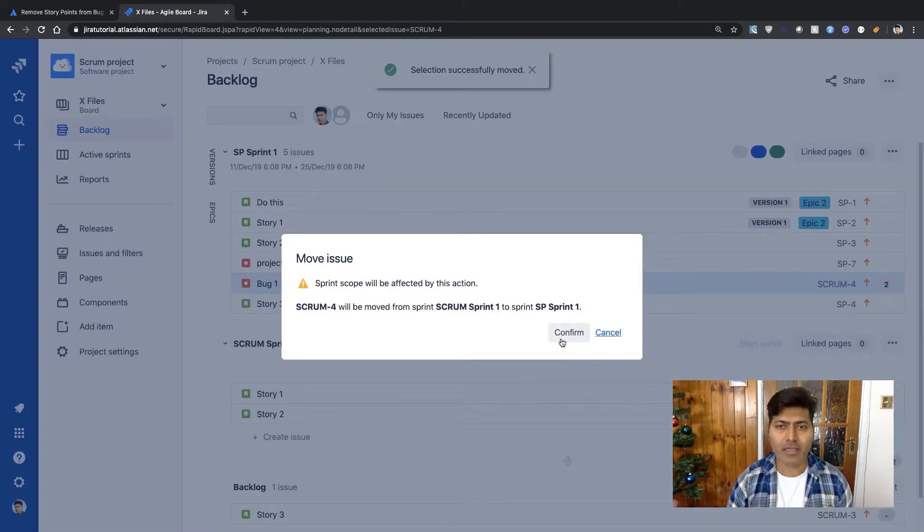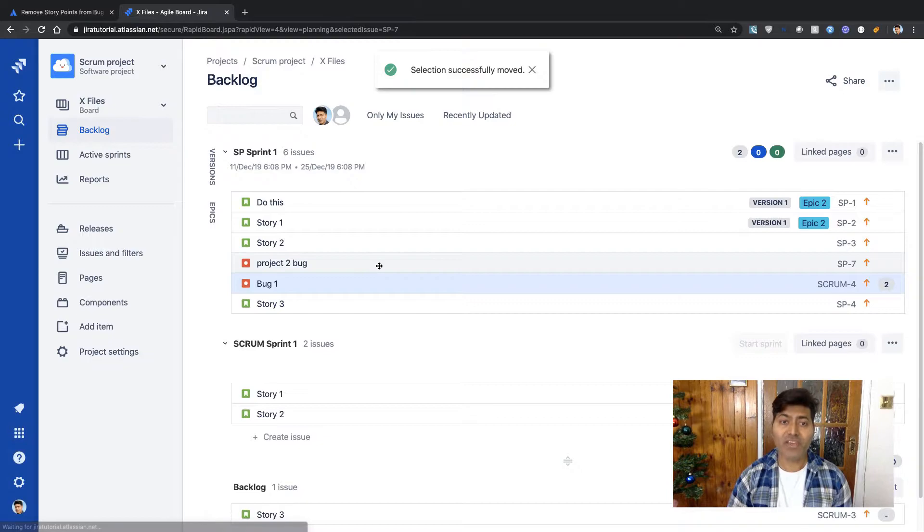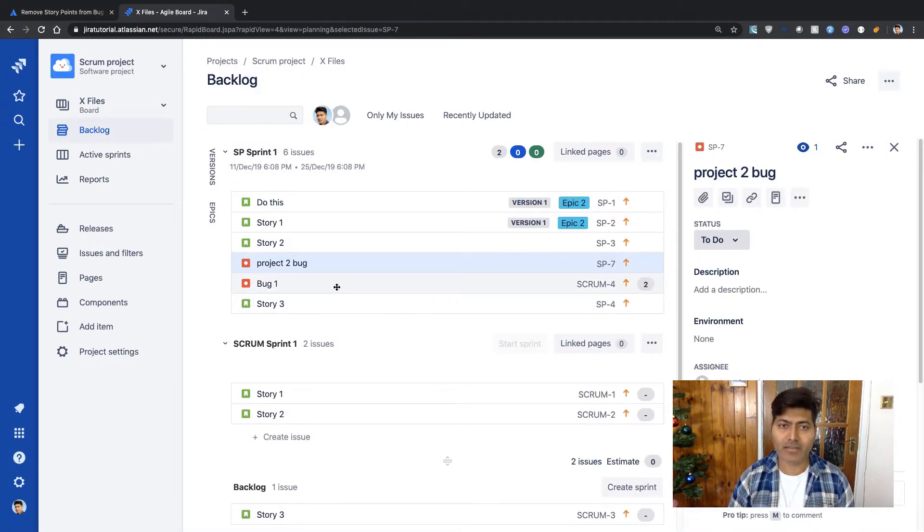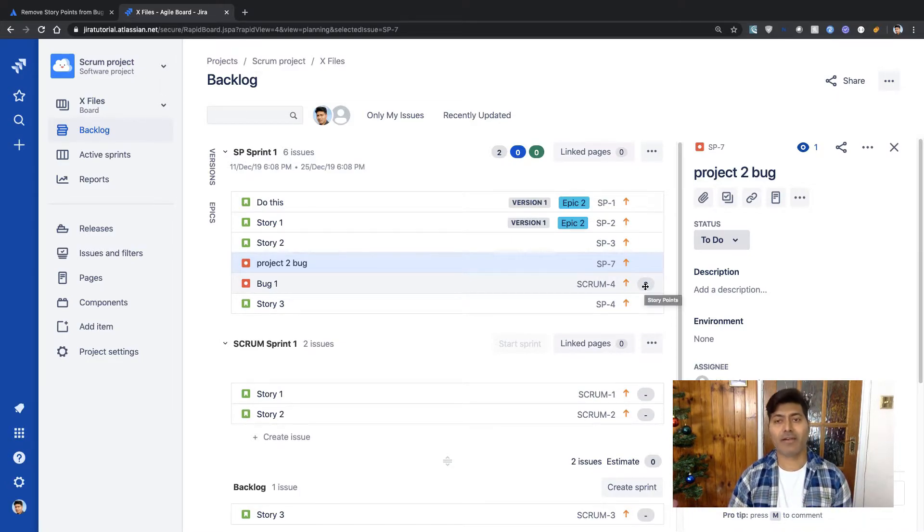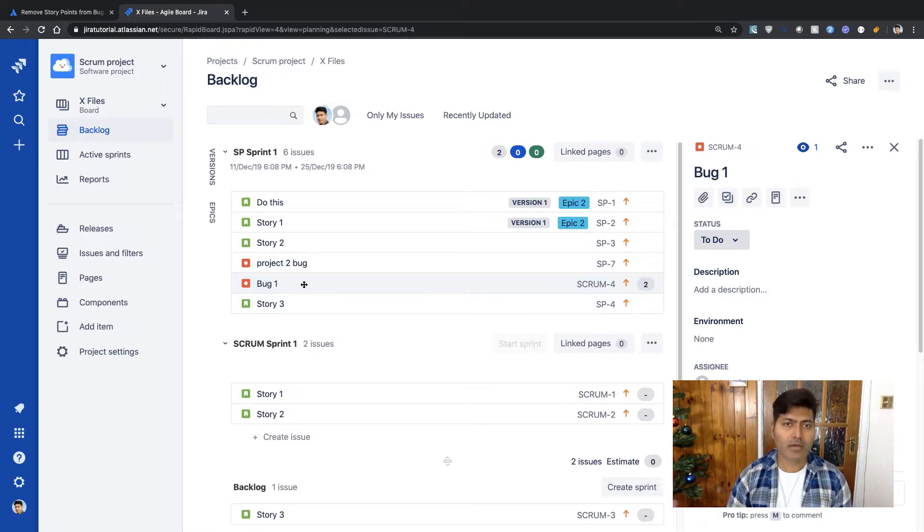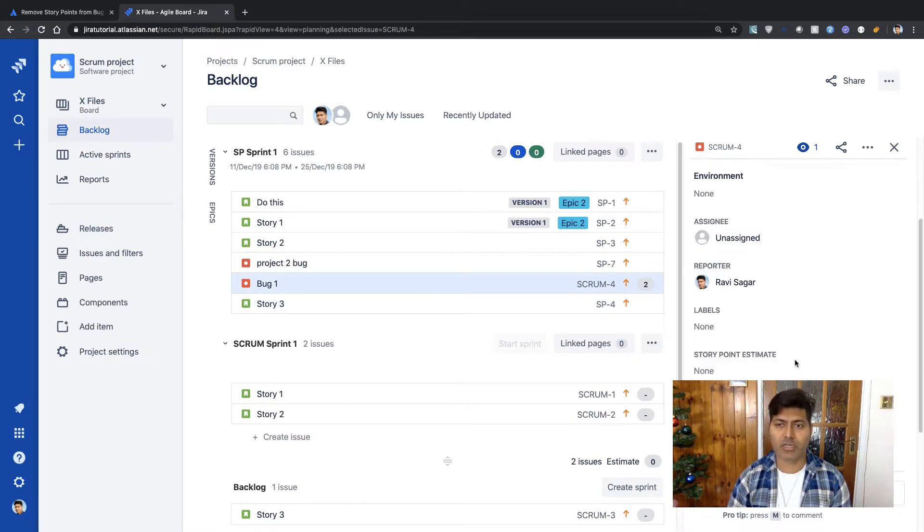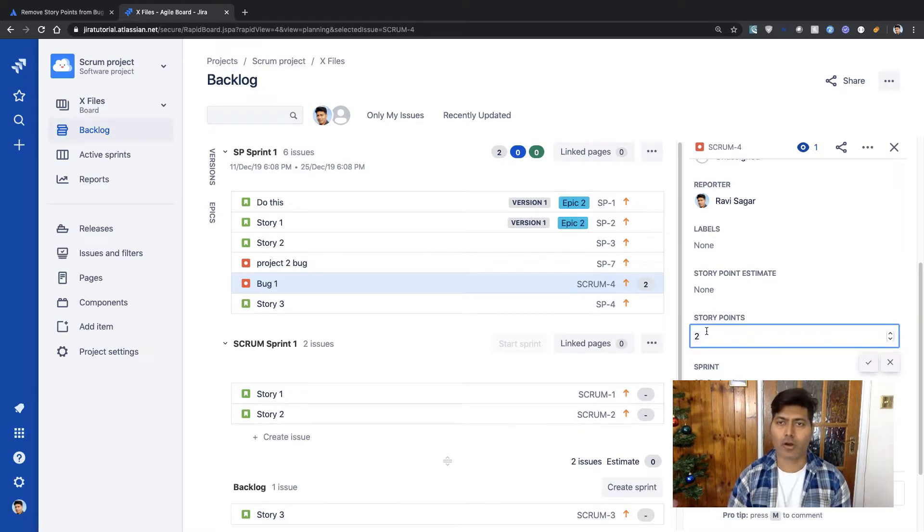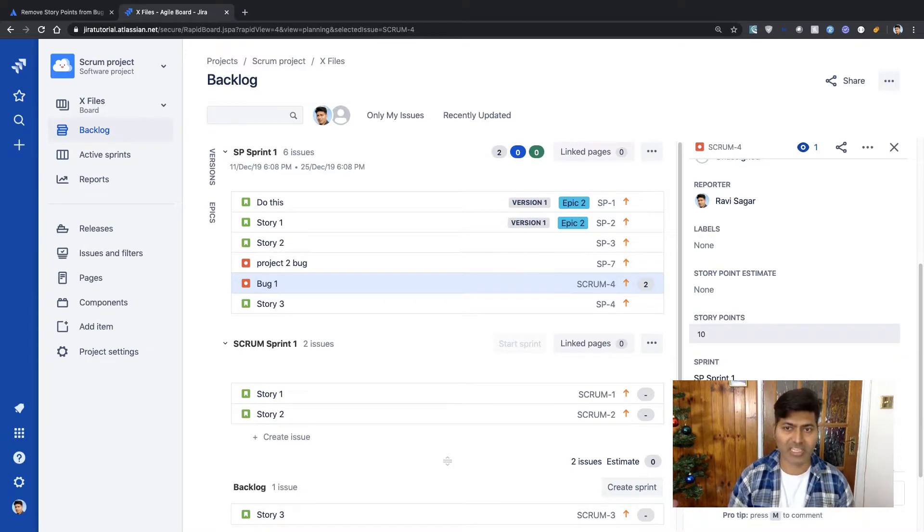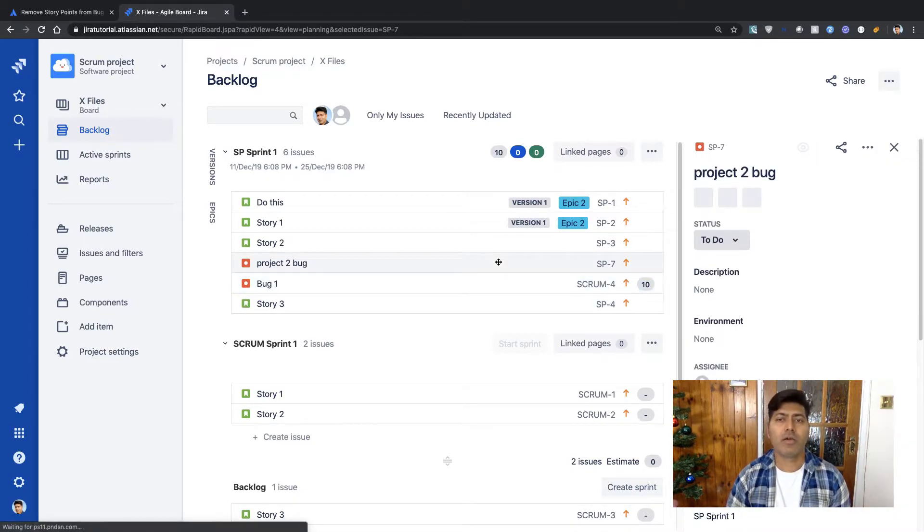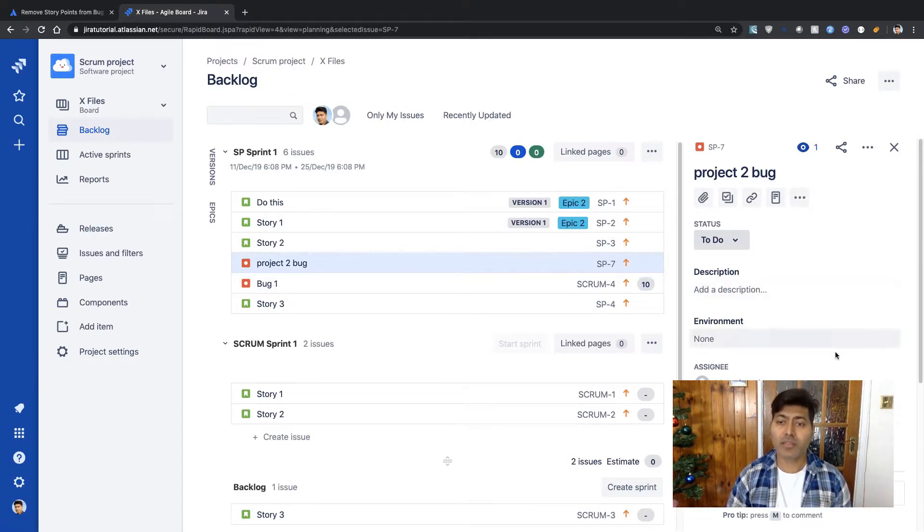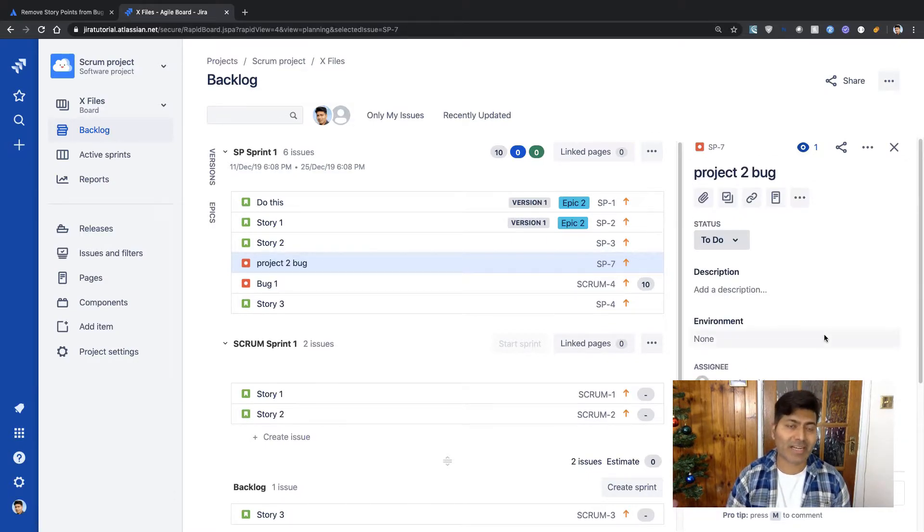So basically I have these two bugs but only one of the issue type of type bug has the field on the right-hand side called story point. So if you look at this bug which is bug 1, I have this story point field which I can of course modify if I click on the issue and on the right-hand side this field is there for me to change. But I don't really have this field in my other issue which is again a bug but since it is coming from a different project.